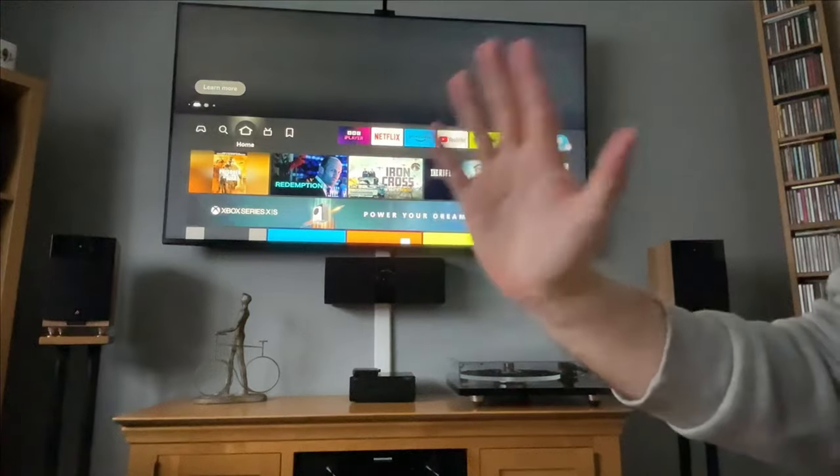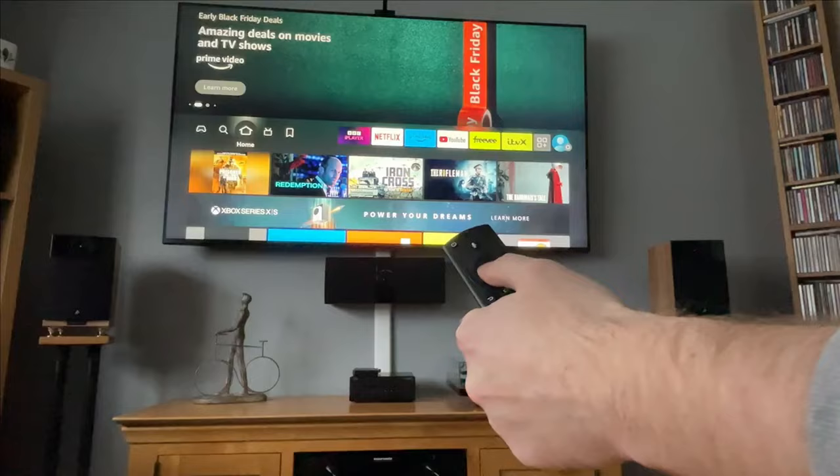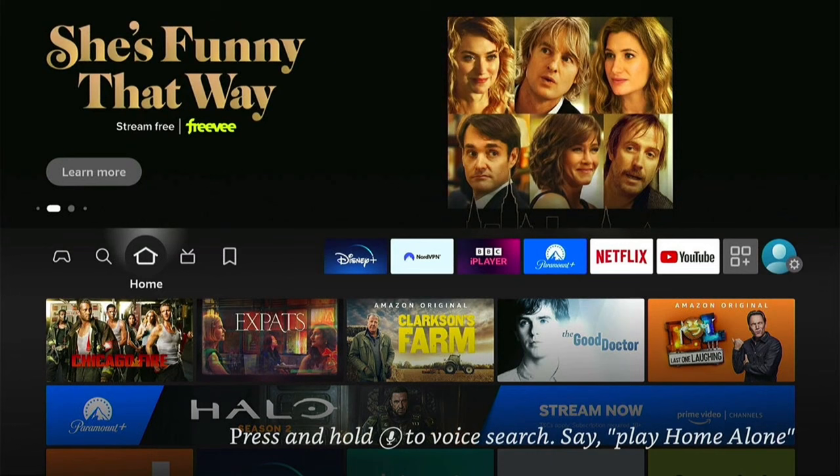Hey, welcome back to Tech Leveler. I'm Lee, and today I have another Amazon Fire Stick tutorial. In this one, I'm going to show you how to install the Titan Player on your Fire Stick in a super quick way.